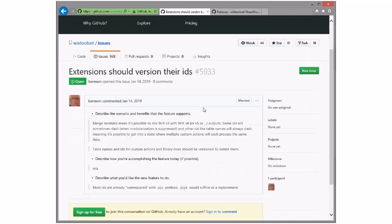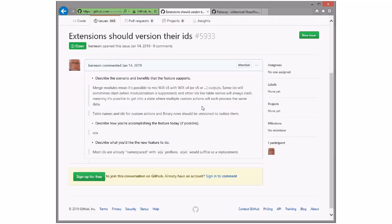Extensions should version their IDs. This is a thing we're going to discuss as part of a larger conversation later. Bob pointed out that it is possible to build a merge module with both Wix 3 custom actions and Wix 4 custom actions in it. Actually, my scenario is consuming a merge module that was built with Wix 3 into a Wix 4 MSI. That's an even better scenario.